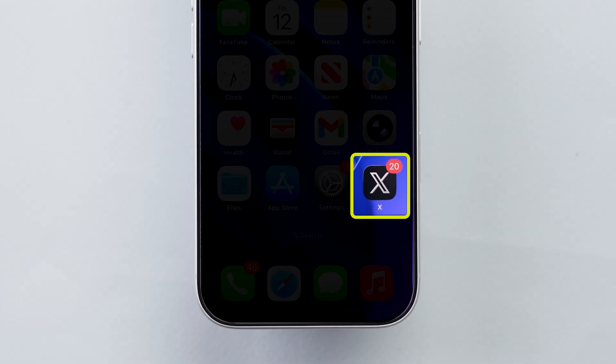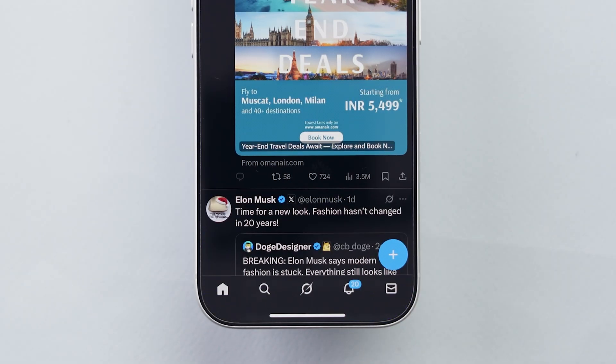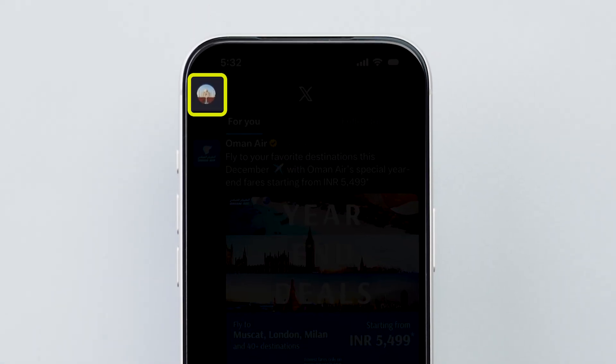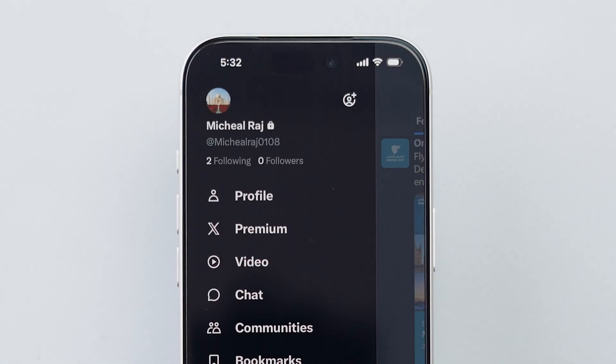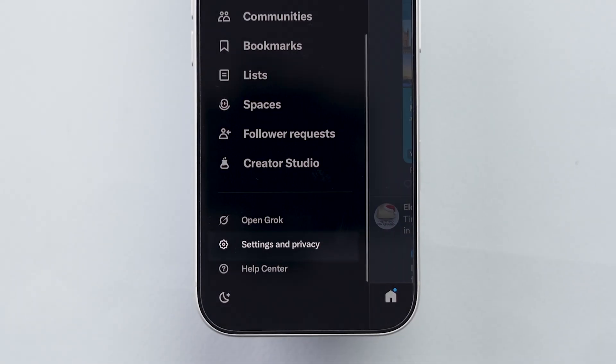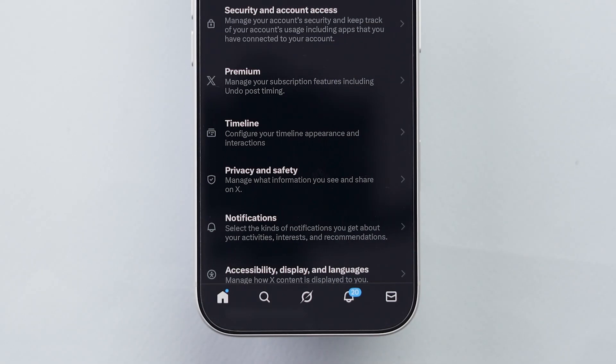First, open the X app on your device. Then, tap your profile picture in the top left corner. Now, scroll down and tap on Settings and Privacy.